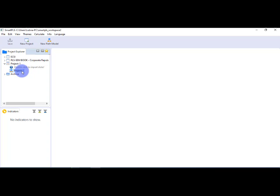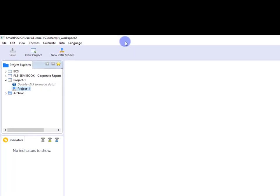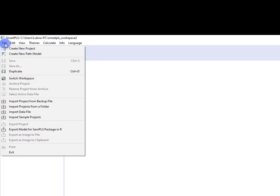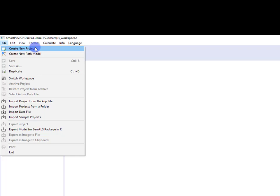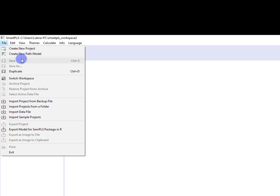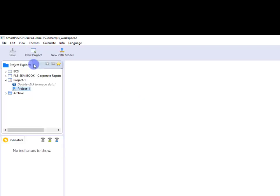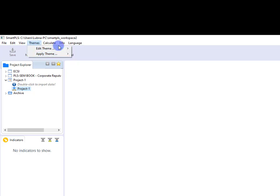But let me just give you some other information. If you want to save the document, this SmartPLS document, you can simply go to File and Save As. If you want to create a new project, you can also create it by just going to File—here the first option—by clicking this you can create a new project and you can also create a new path model from here. You can also import the data from here. There are certain options, and if you want to change the theme of the workspace, you can go to Theme, and from here you can change the current theme.